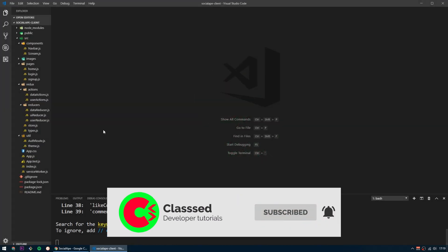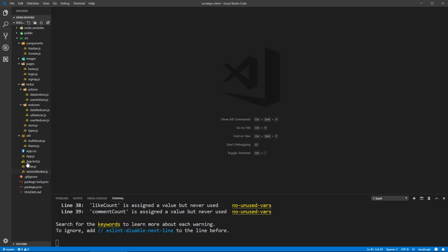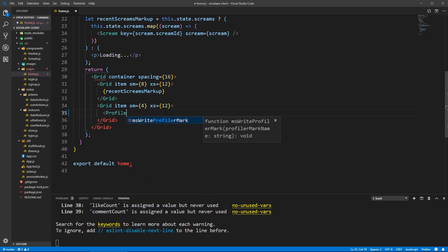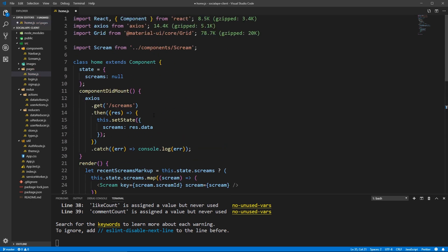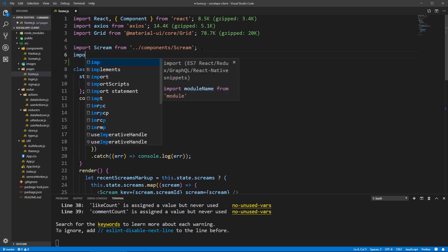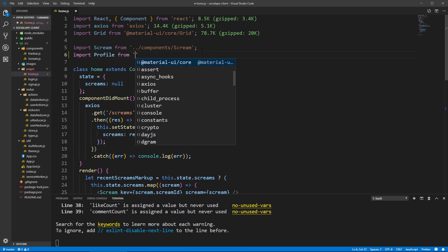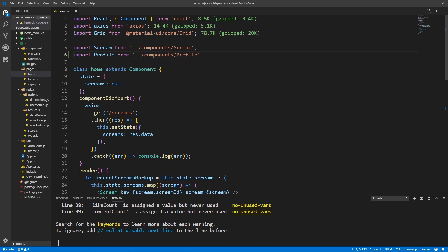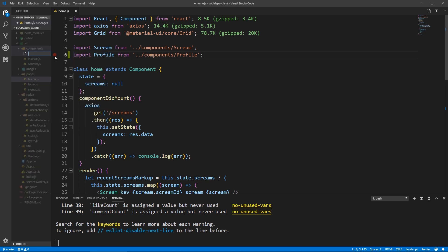So let's go to the homepage. Here, where we have this text profile, let's actually put a component called Profile, which we haven't created yet. Let's import it — import something that hasn't been created yet, because why not? Let's go to components and create a profile.js.